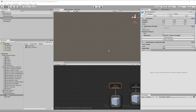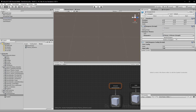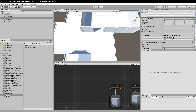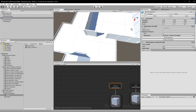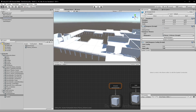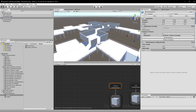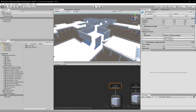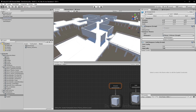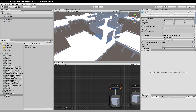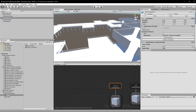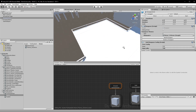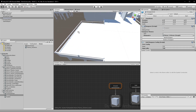Hello everyone. In this video I'll demonstrate a new feature that I've added to Dungeon Architect called Spatial Constraints. Spatial Constraints is a rule-based system that allows you to selectively place objects in your dungeon based on the surrounding layout.